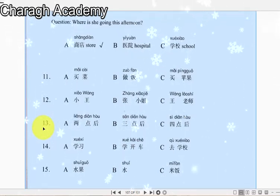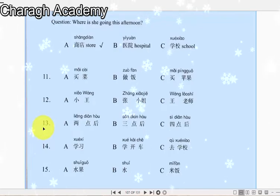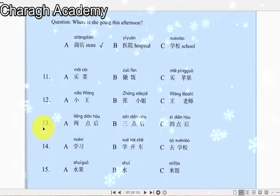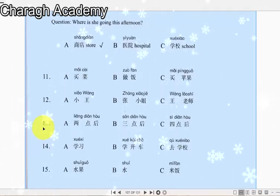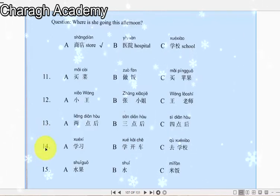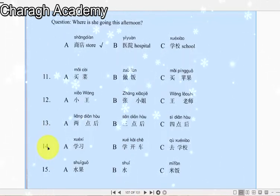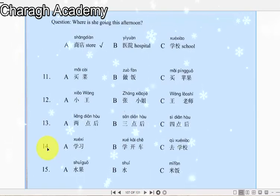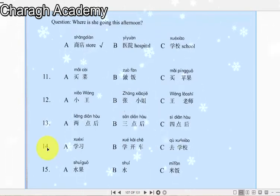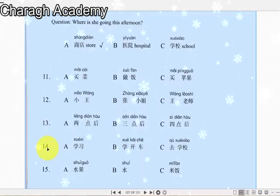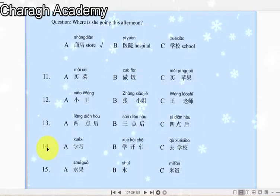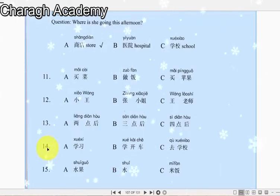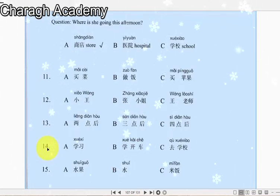十三：王老师去学校了，他三点后能回来。王老师什么时候能回来？十四：下午我和大卫去学开车了。下午大卫做什么了？